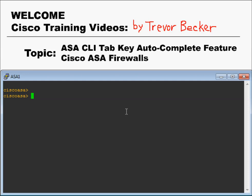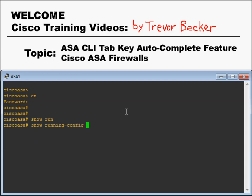Here's an example of the tab key being used. Let's say the command you're trying to issue is 'show run'. If you press tab, it'll auto-complete it and turn that 'run' into 'running-config' without having to type anything else.